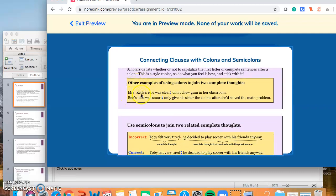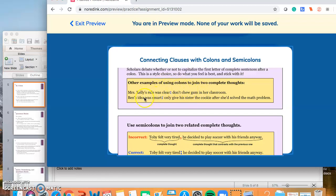Here's another one where you use the colon — whether it's explaining or summarizing. 'Mrs. Kelly's rule was clear: don't chew gum in her classroom.' Same thing here: 'Ben's idea was smart: only give his sister the cookie after she solved the math problem.' Both are doing explanations — they're explaining the first part — and both are independent clauses or complete thoughts, as No Red Ink describes them.